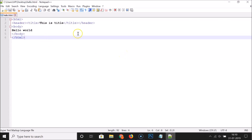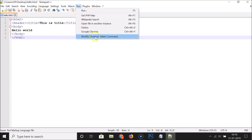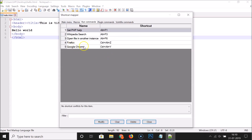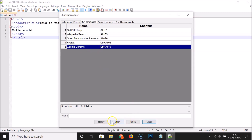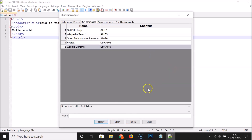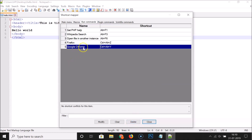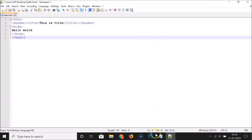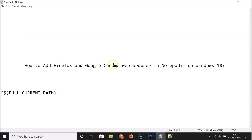If you want to modify this, click Run then 'Modify Shortcut or Delete Command'. You can modify it by clicking the Modify button, or delete it by clicking Delete. I won't do that, so I'll close. That's it — in this way you can easily add Firefox and Google Chrome web browser in Notepad++ on Windows 10. Thanks for watching — if you like my videos please support the channel by subscribing. Thanks, bye!